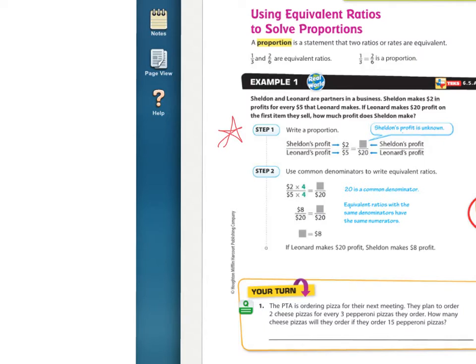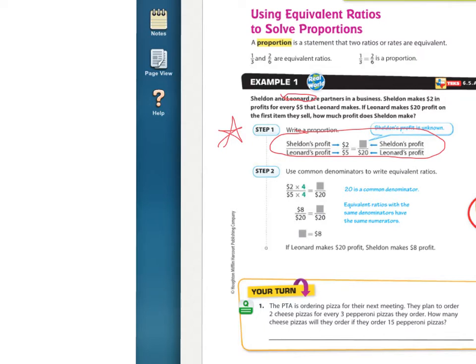Sheldon and Leonard — is that from Big Bang Theory? I believe it is. Sheldon and Leonard are partners in a business. Sheldon makes $2 in profits for every $5 that Leonard makes. If Leonard makes $20 profit on the first item they sell, how much profit does Sheldon make? This is a strategy I want to see everybody using.